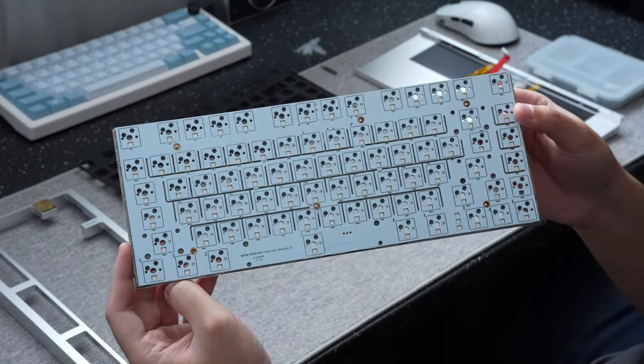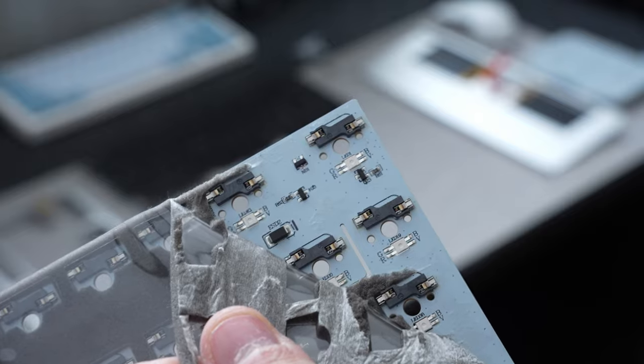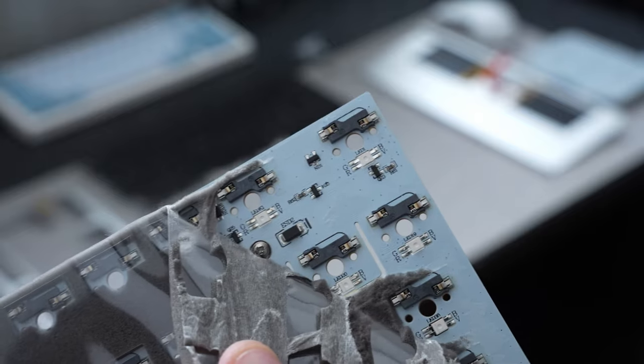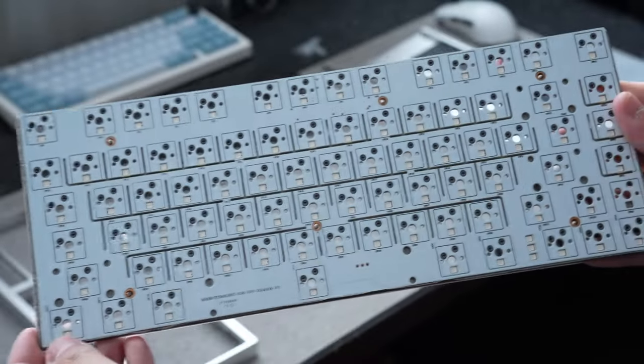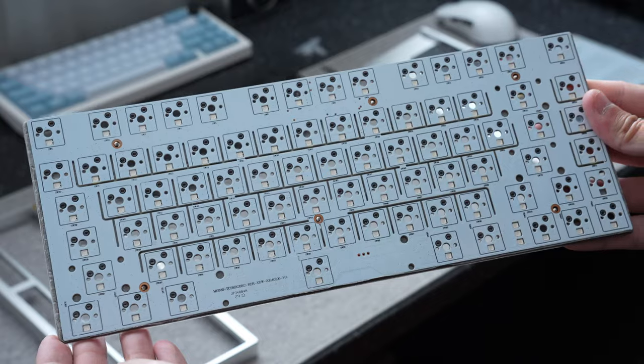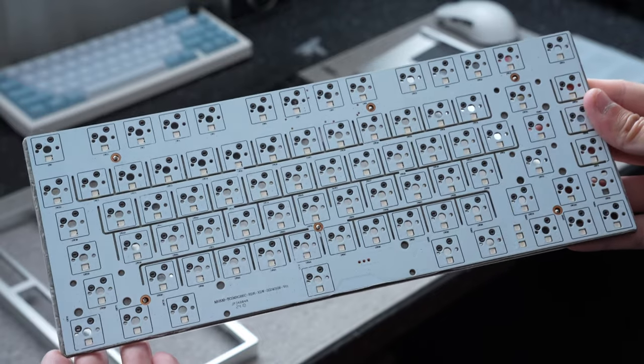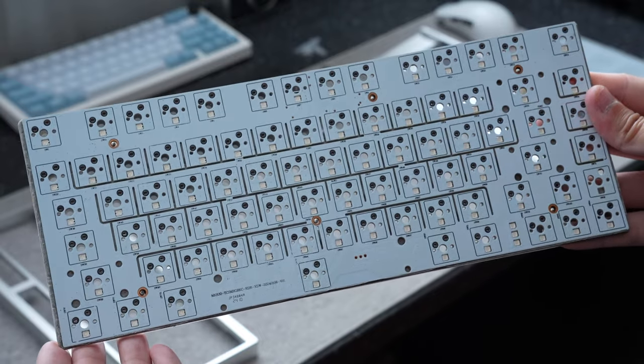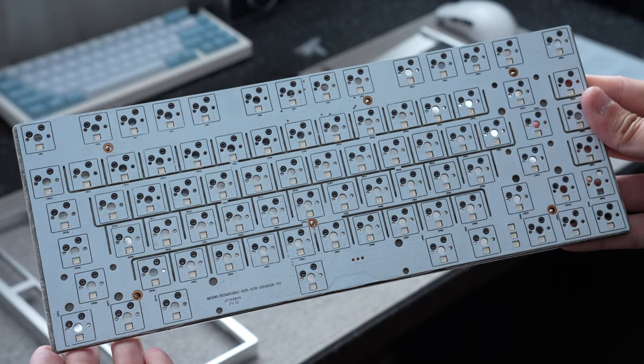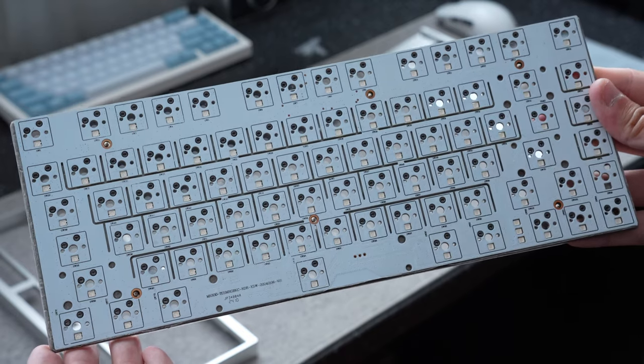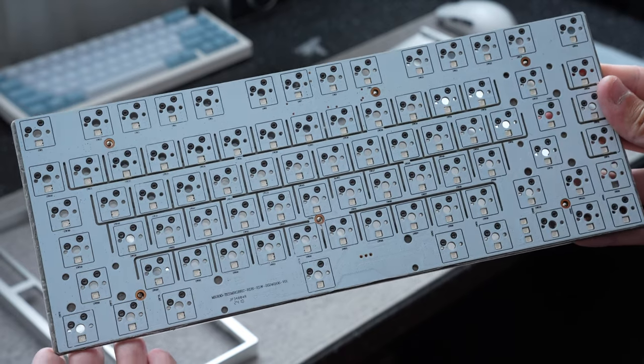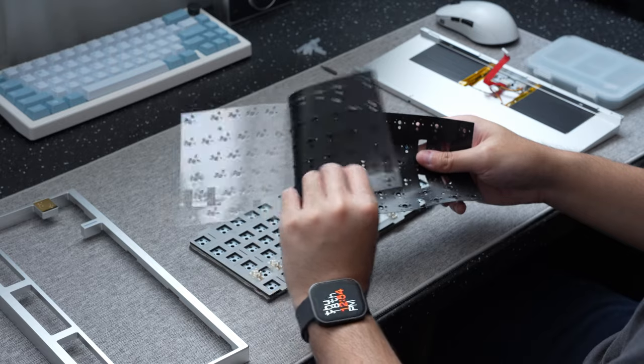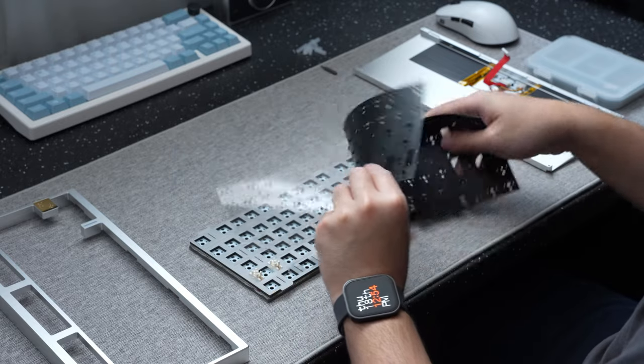Taking a look at the PCB, it's hot swappable with some unbranded hot swap sockets, south facing LEDs without any alternative layout support, and a lot of flex cuts. But thankfully we do have cutouts for PCB mounted stabilizers in case you want to swap out the included plate mounts for your own aftermarket PCB mount stabs. And with that, that pretty much covers the entire board.